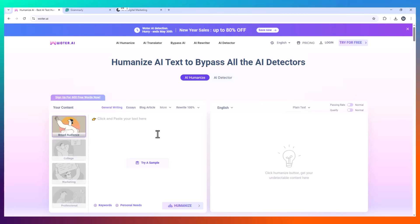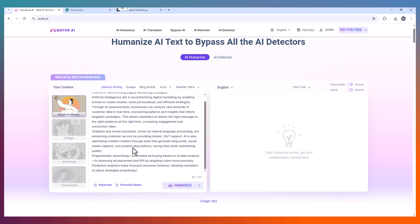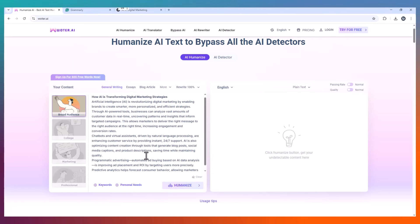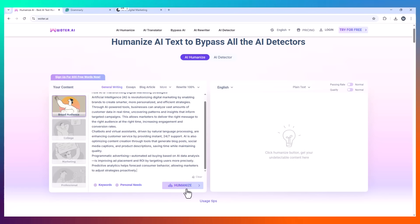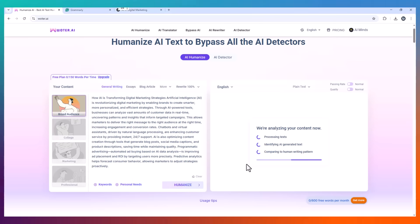That's when I found Wotr.ai. Out of curiosity, I copied that same flagged article, the one GPT0 hated, and pasted it into Wotr. Literally, no rewriting on my end. Just hit humanize.